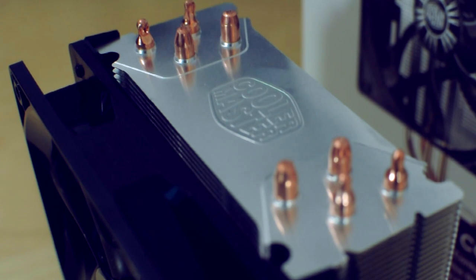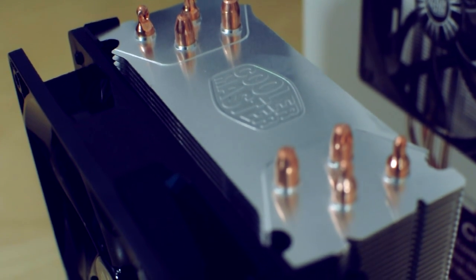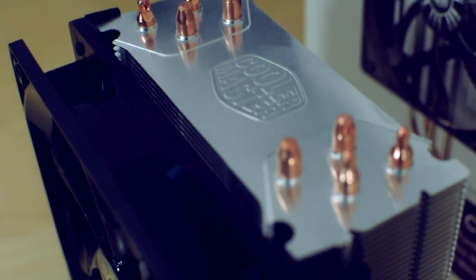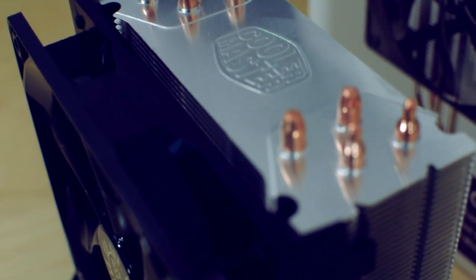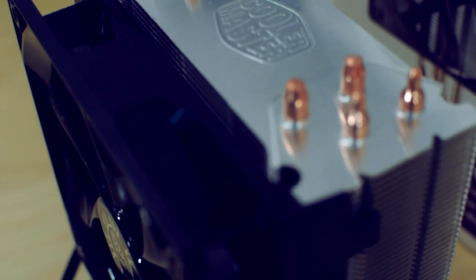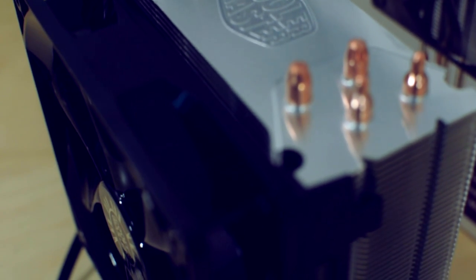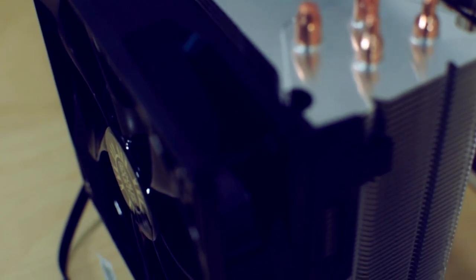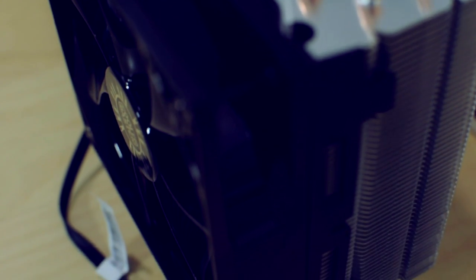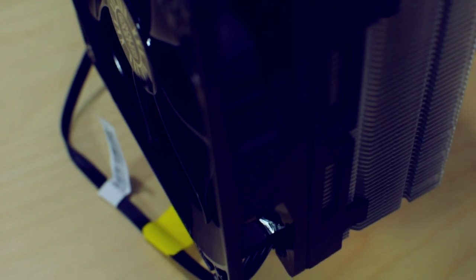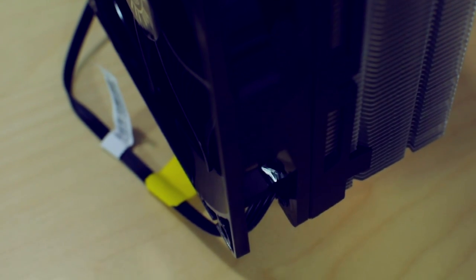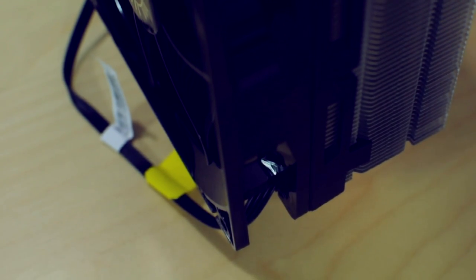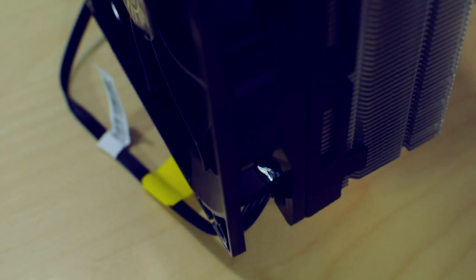And I picked this up actually to replace my Hyper TX3, also by Cooler Master, just honestly because it was a little bit too loud for my taste. It did fine with the mild overclocking that I was doing, but I wanted something that had a little bit larger fan that ran at a lower rpm.